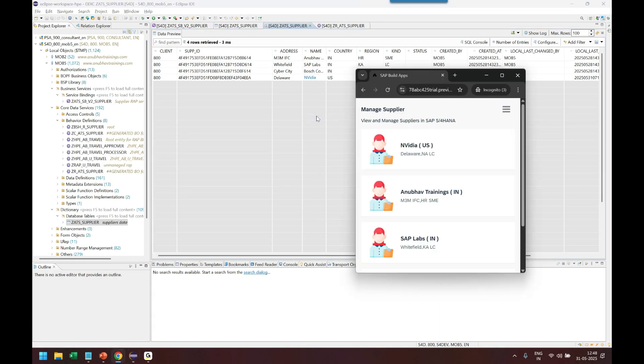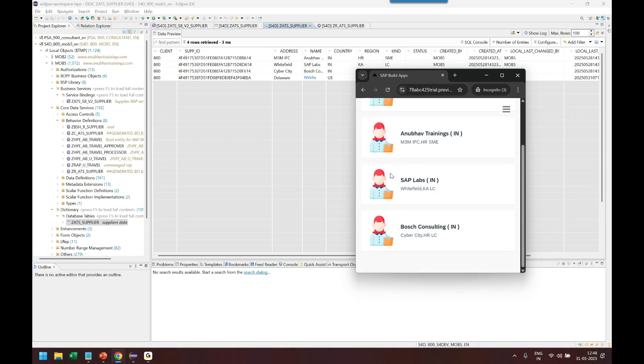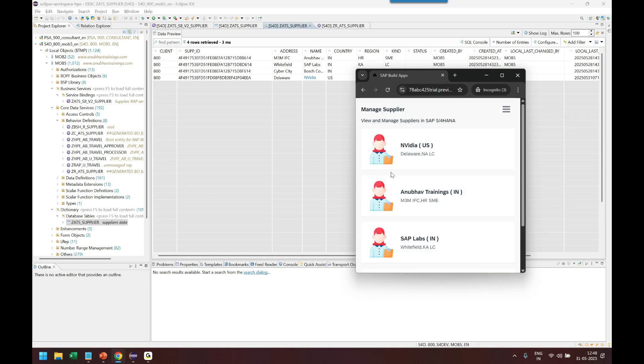Congratulations, so that's how we can integrate the RESTful Application Programming or RAP with SAP build low code development. Thanks for watching this video, I hope you enjoyed this session and I'll see you in the next episode. Till then, happy building.